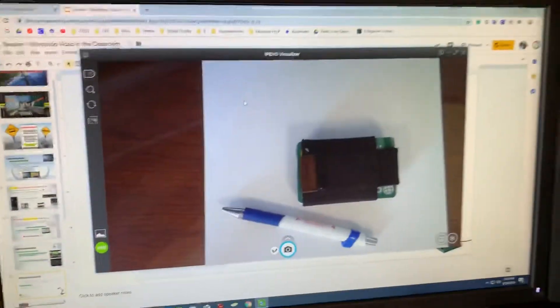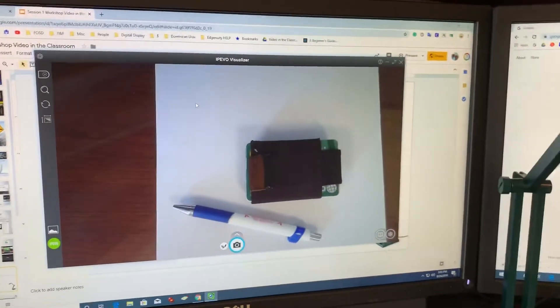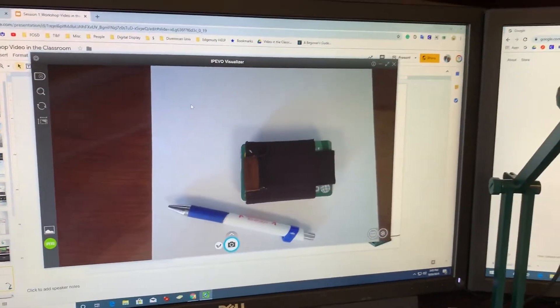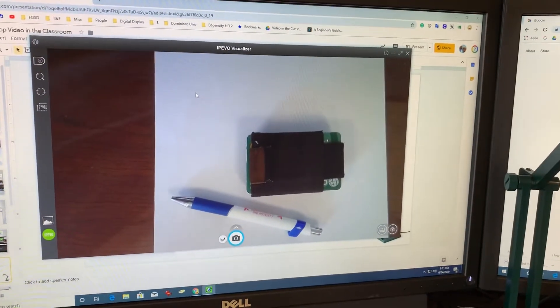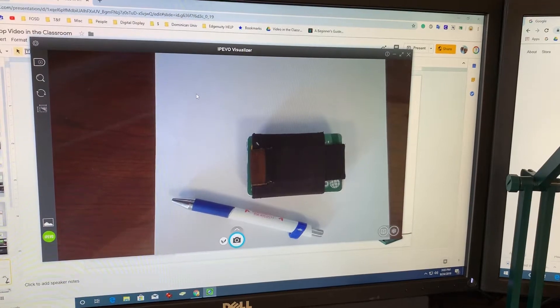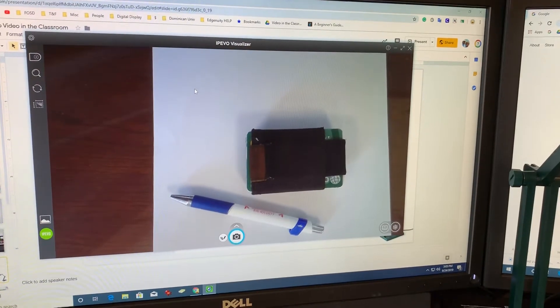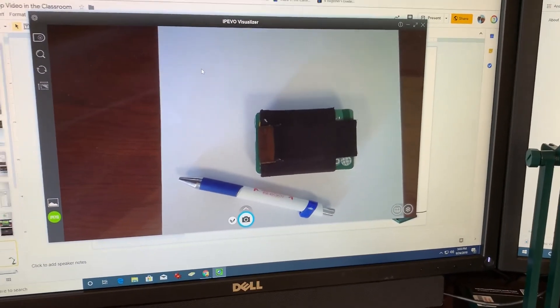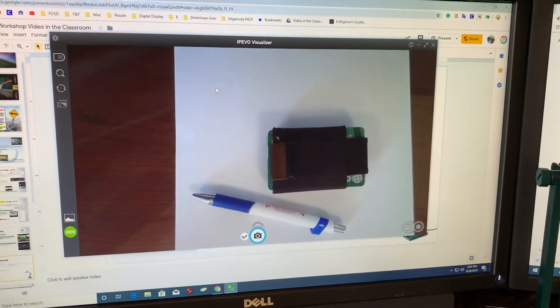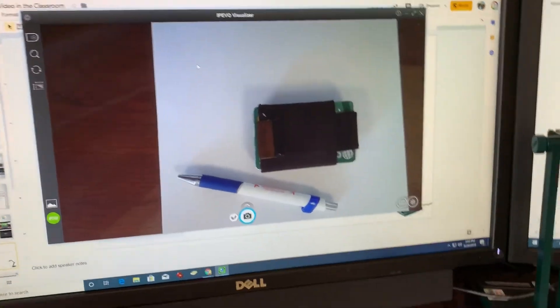And that's pretty much kind of an introduction of what the iPIVO camera does and how it might be able to be utilized. So I just say get your hands on one of those cameras and jump in and start using it.